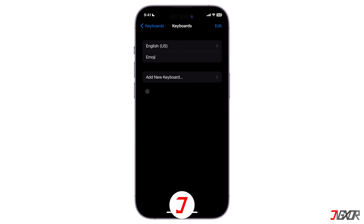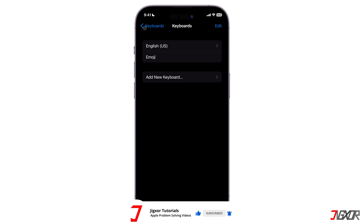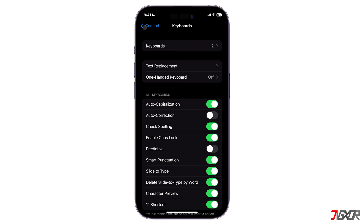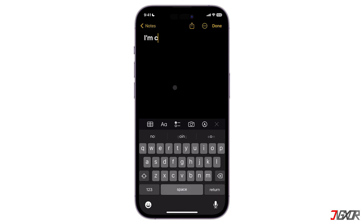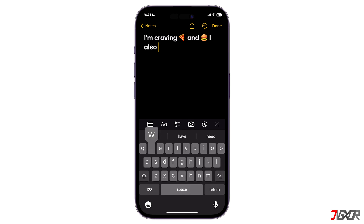If you want to also have predictive texts and emojis while you're typing, you can enable this feature too. Go back to the main keyboard settings and under all keyboards toggle on Predictive. This allows you to write and complete full sentences by tapping on the suggested words displayed. Additionally, when you input a word that has a corresponding emoji, it will appear and you can utilize it as needed.